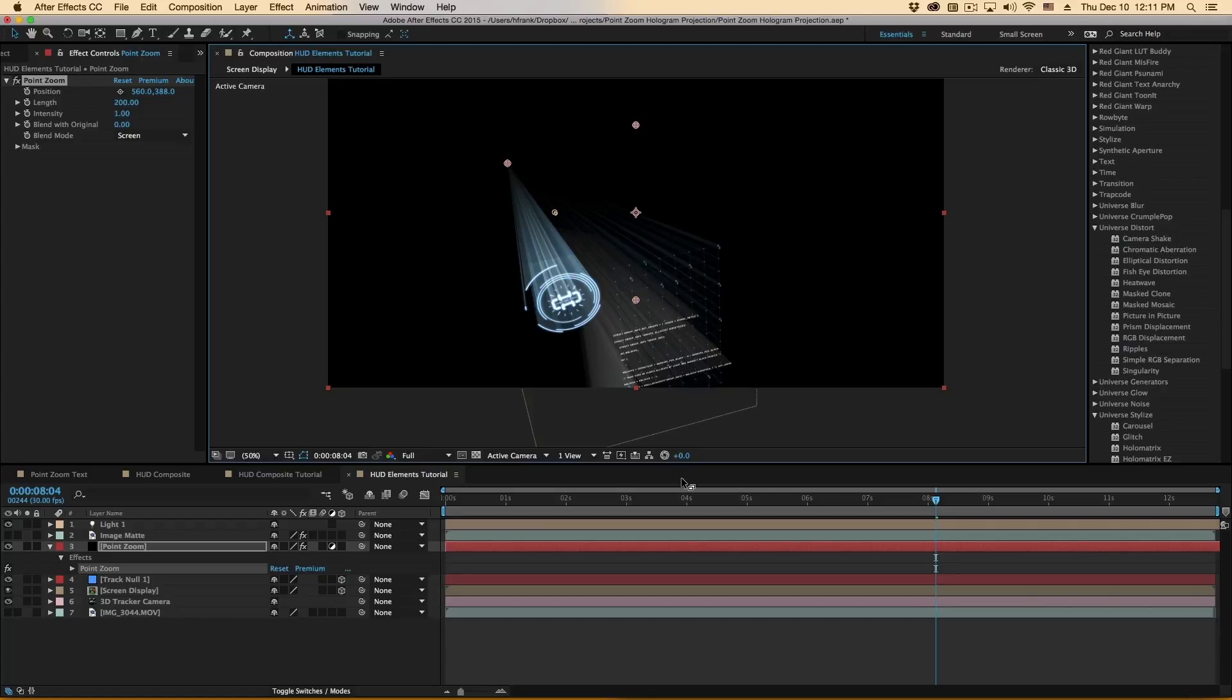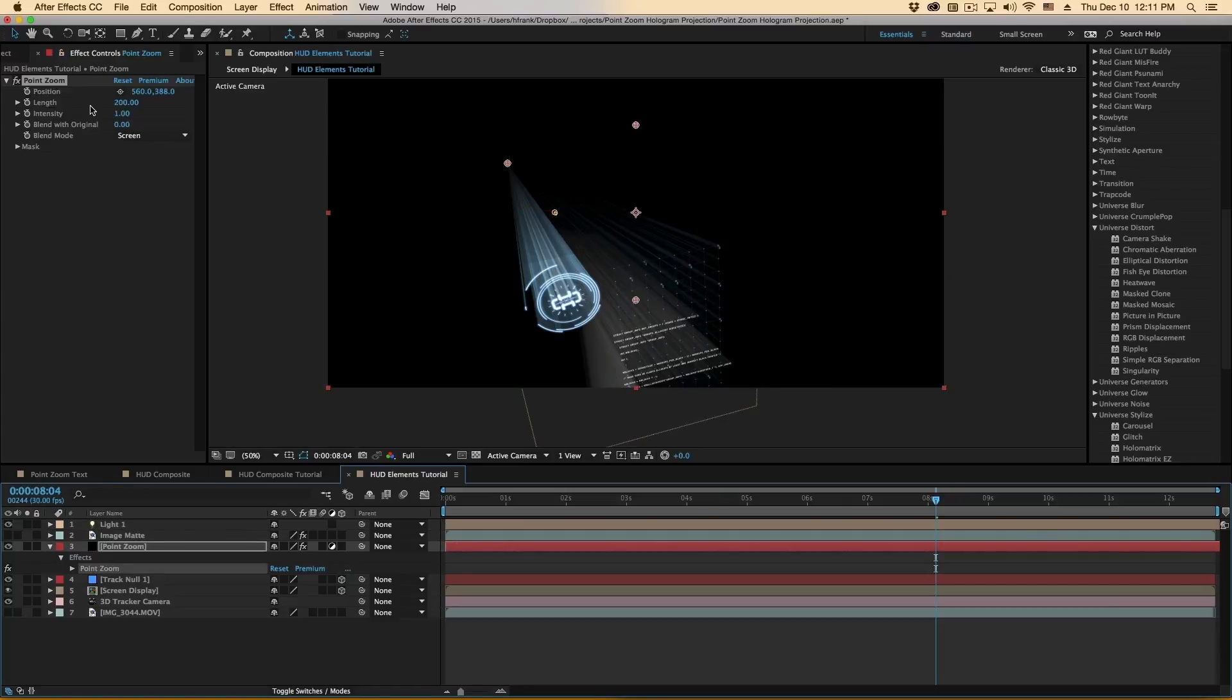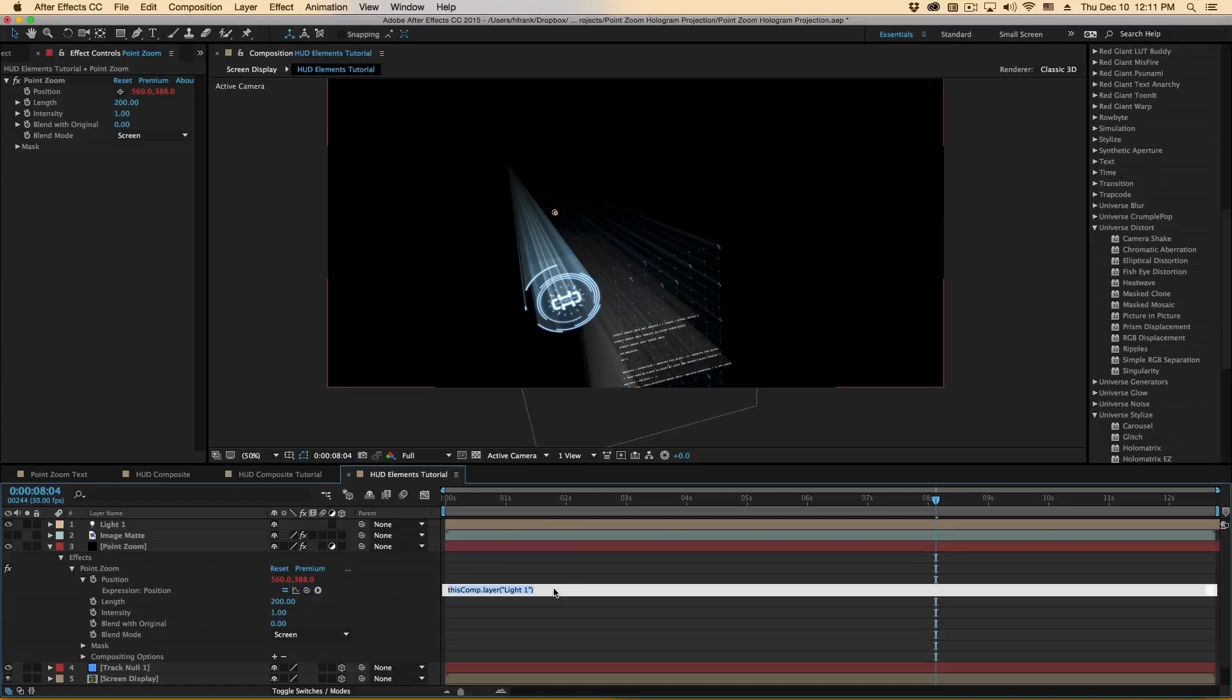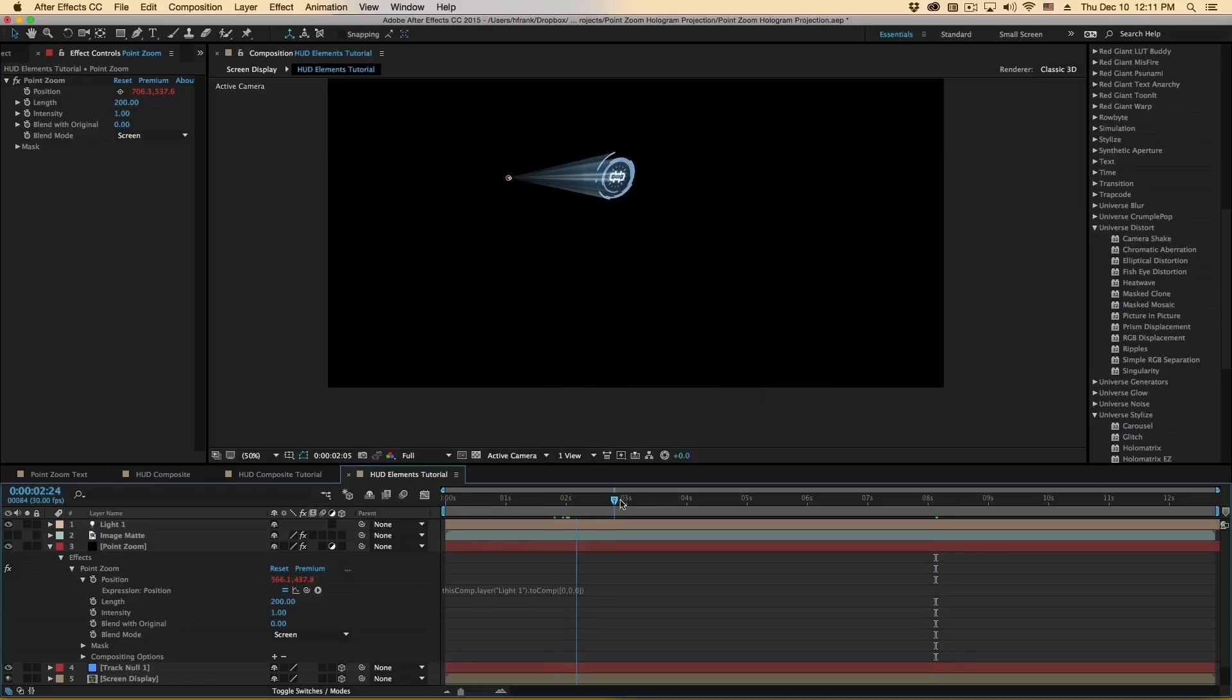Now to get this to react in 3D space, this is a 2D effect, so to get this to link up to the light, we will have to use an expression. Very simple one, but this is the light here, light number one. So in my Point Zoom, I will option click on the position, and then I will use the pick whip to select the name of light one. So this comp layer, light one, and then after that we will use a toComp expression, which is toComp with a capital C and in parentheses, zero zero zero in brackets. Now this will be linked to that camera move.